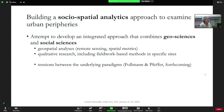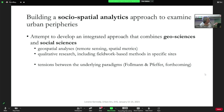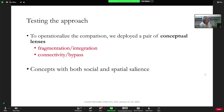With this collective, we developed something we call a sociospatial analytics. It's an approach that tries to integrate in a very systematic way methods from the geosciences — remote sensing, spatial metrics, spatial analyses — with qualitative research, including fieldwork-based micro studies. This is challenging in part because there are tensions between these disciplines in their assumptions and epistemologies — tensions between a positivist approach and a more interpretive approach are some of the things we grapple with.